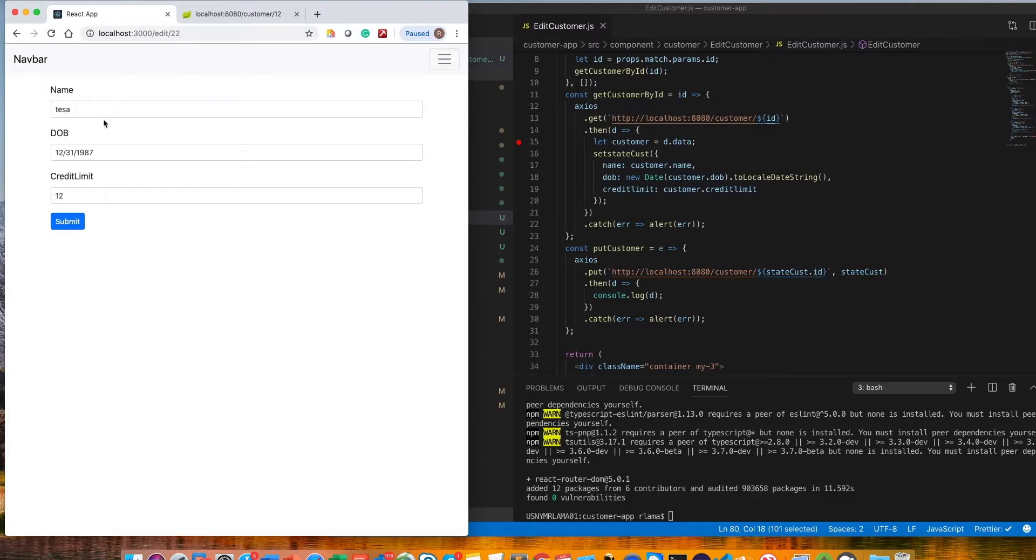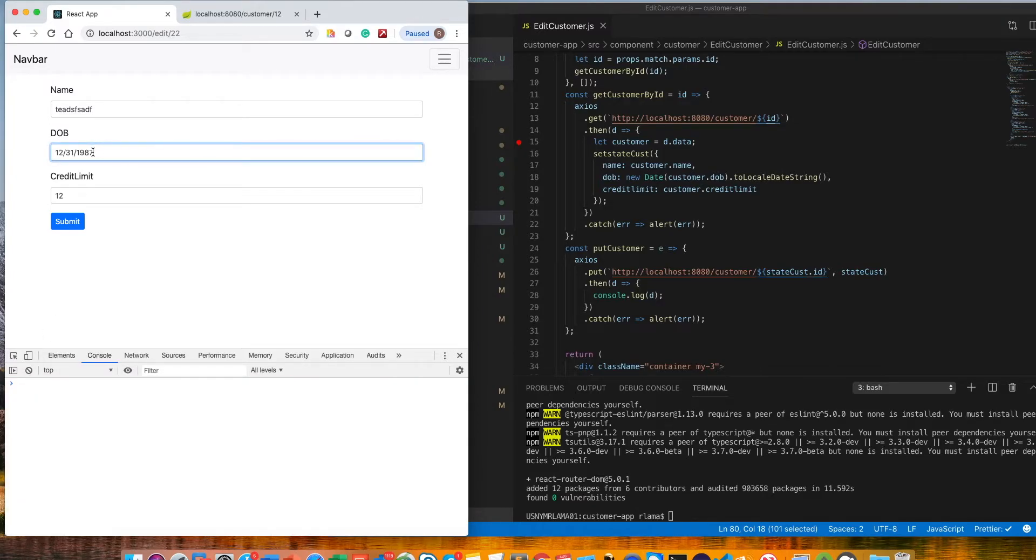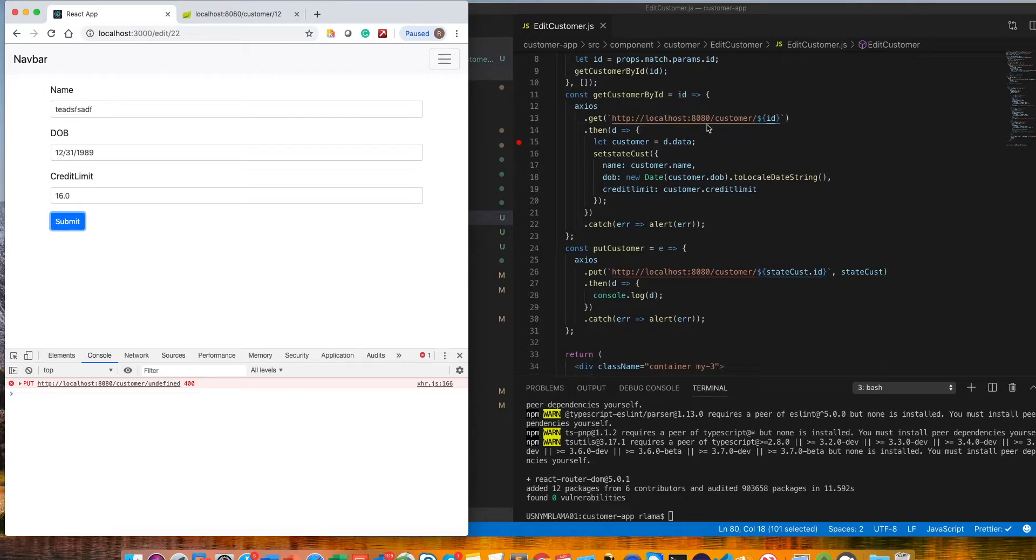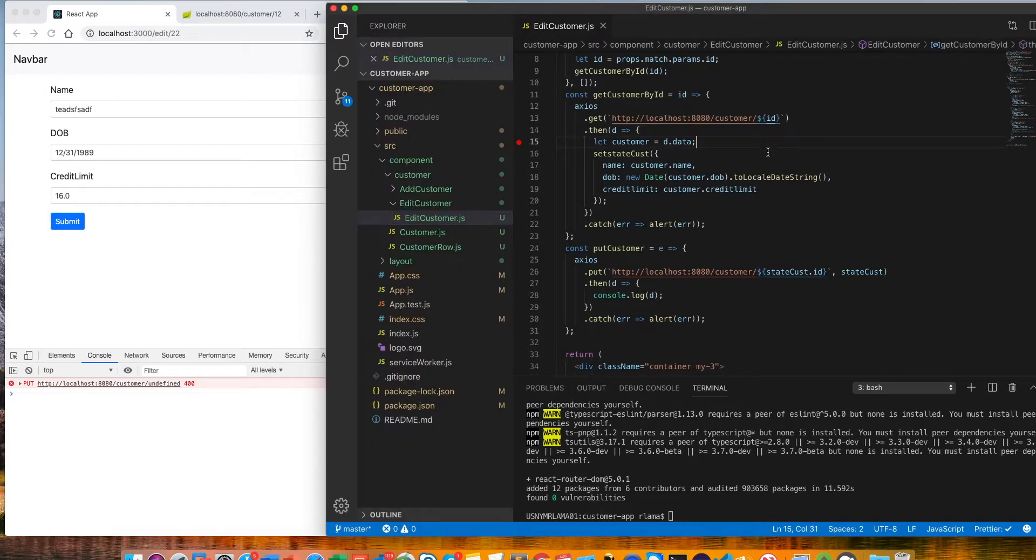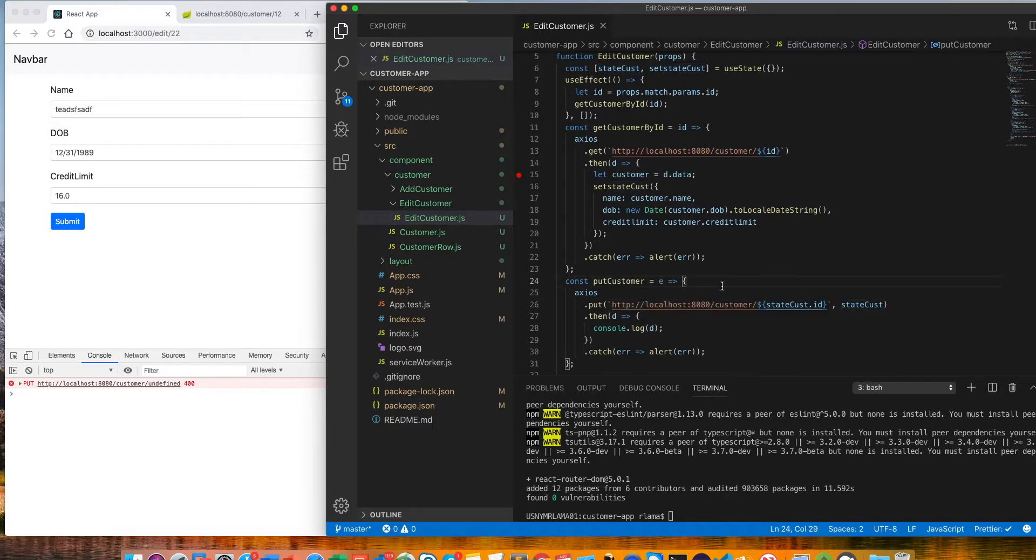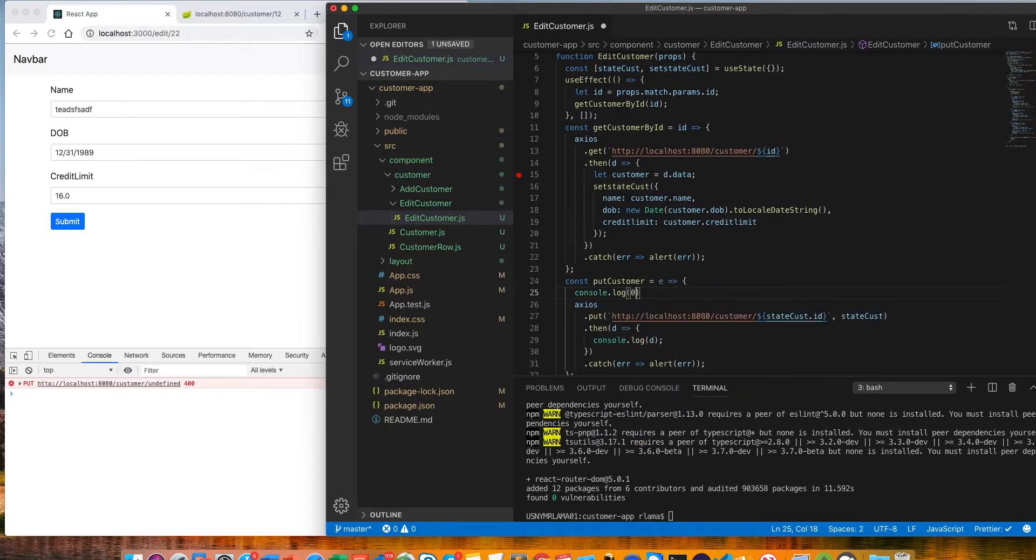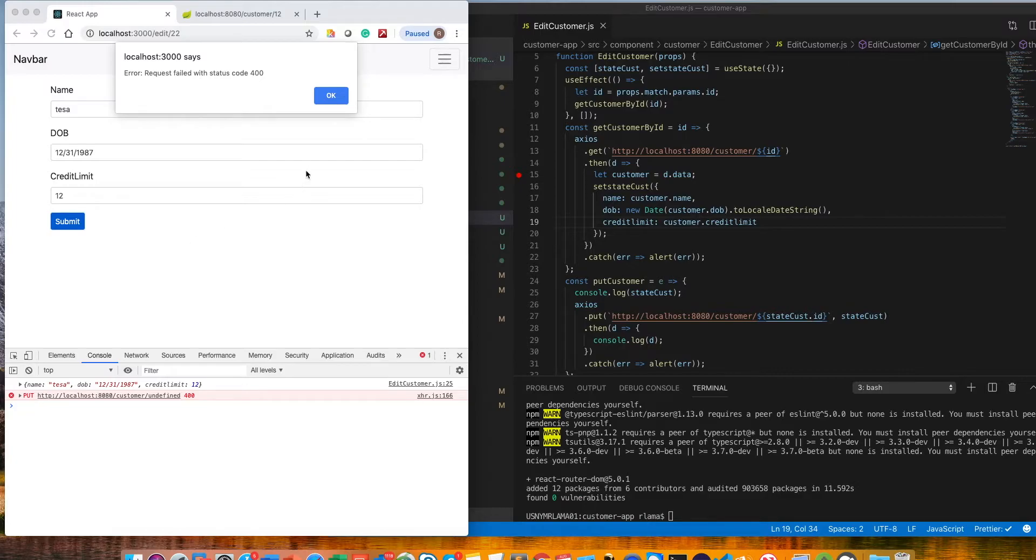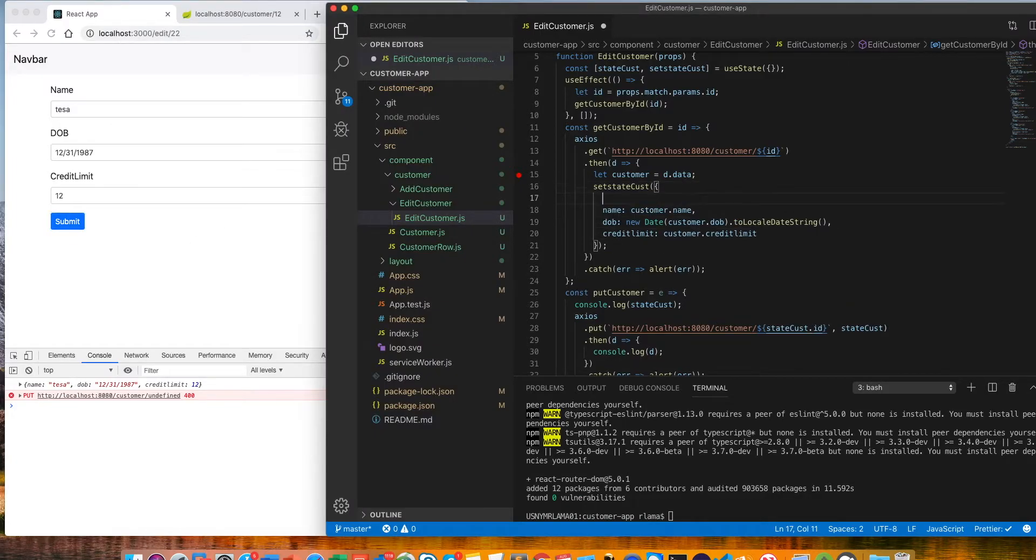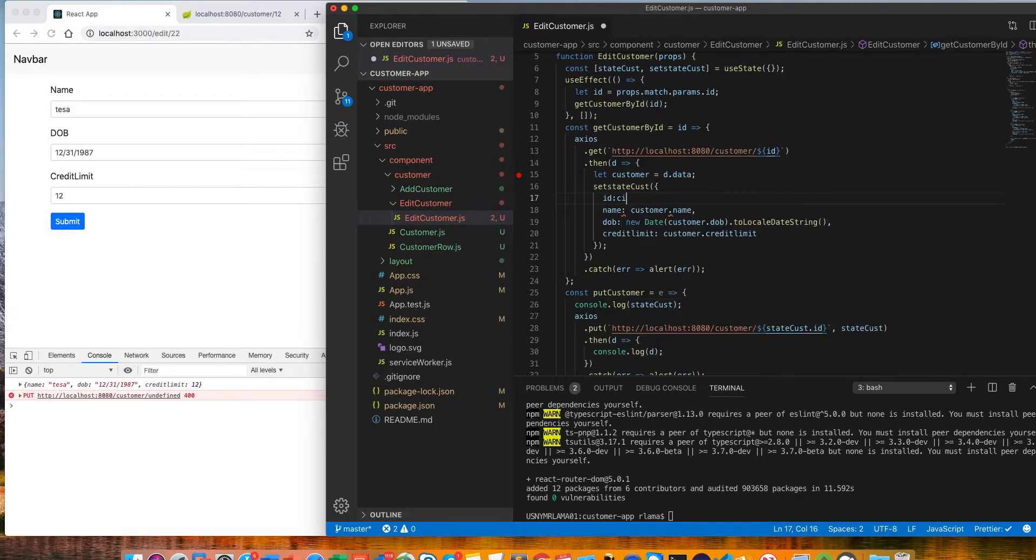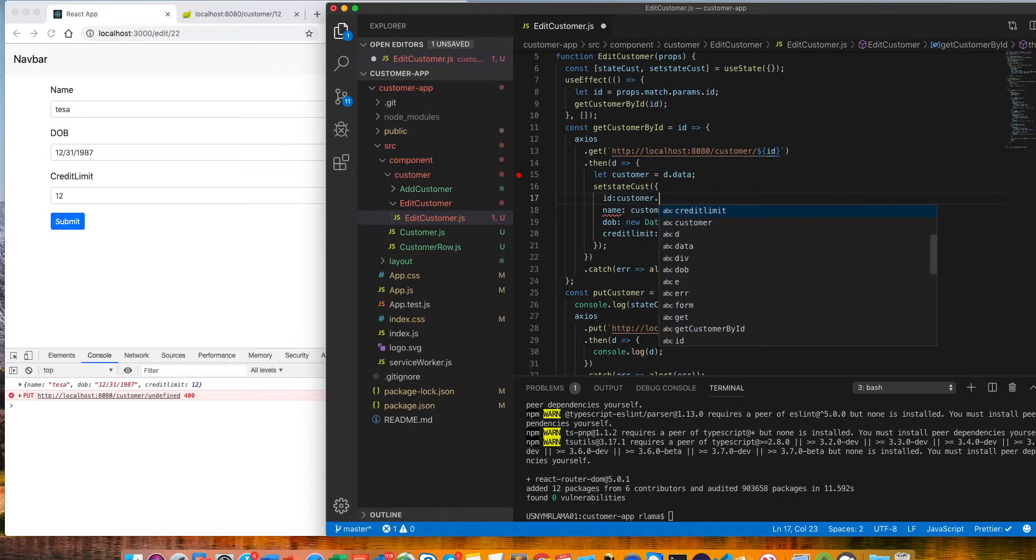Let's change this and check the console log also. Let me change the credit to something else. If I submit we see undefined here. Why we see undefined is because we didn't set the cost state with an id. I want to see what's inside this first. If I submit, it doesn't have an id at all because we didn't pass the id here, that was the issue. So customer dot id.